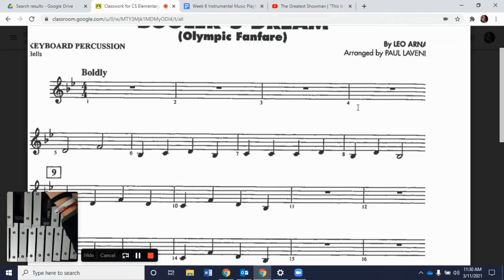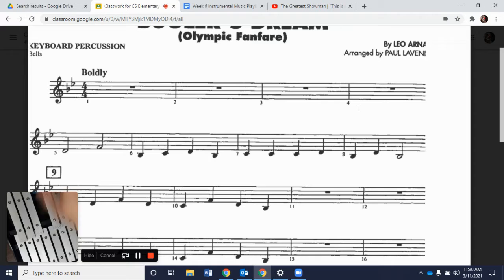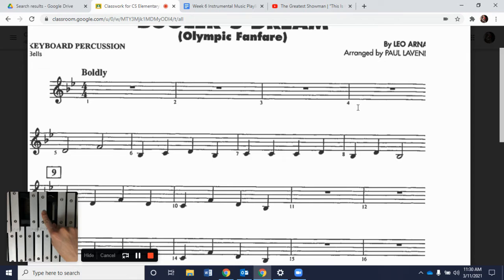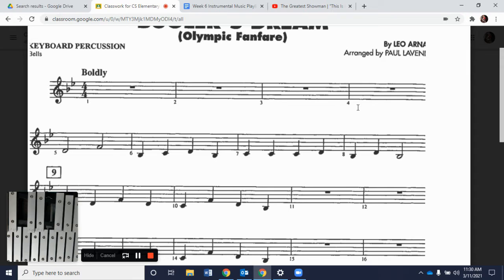We're also going to need our B flat. In our group of three black keys, B flat is our top key, and then E flat is here. So we know how it all fits.